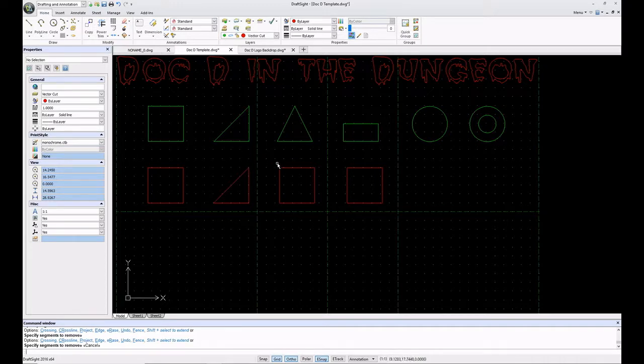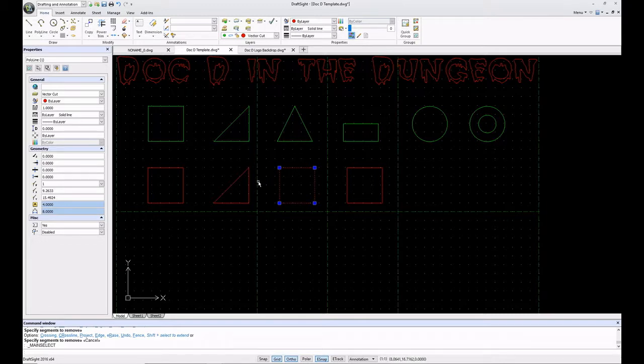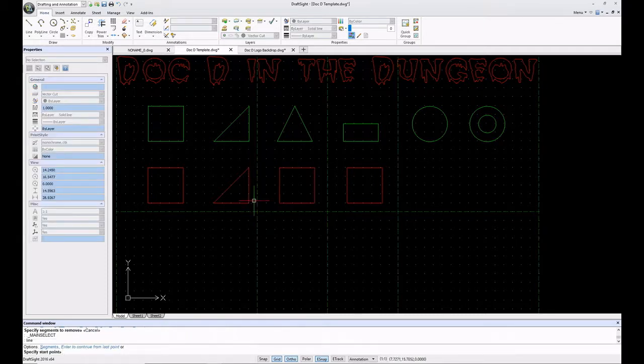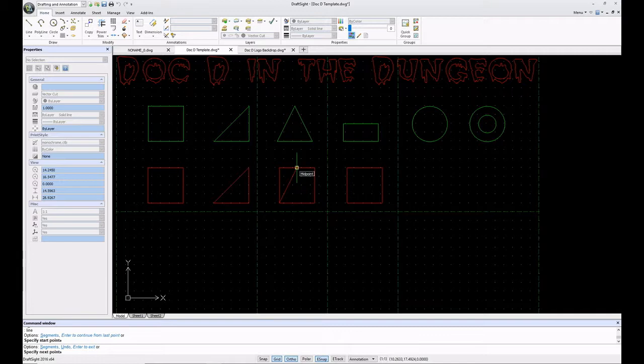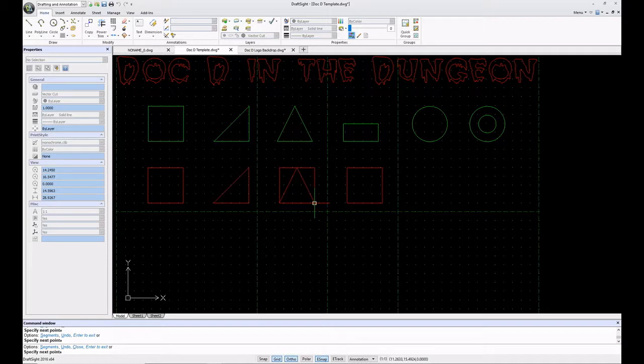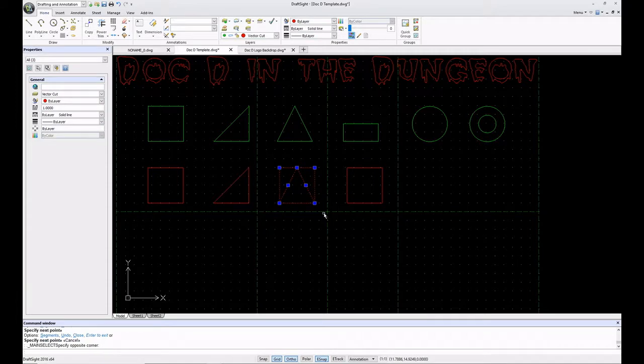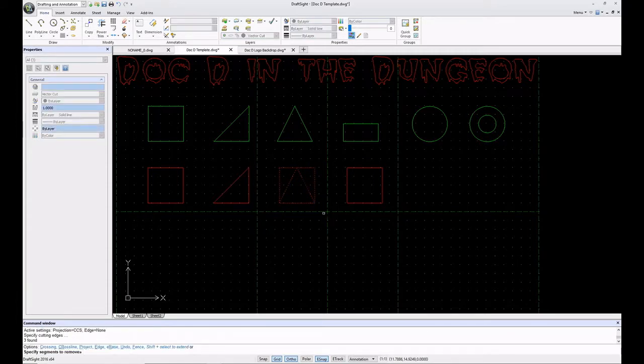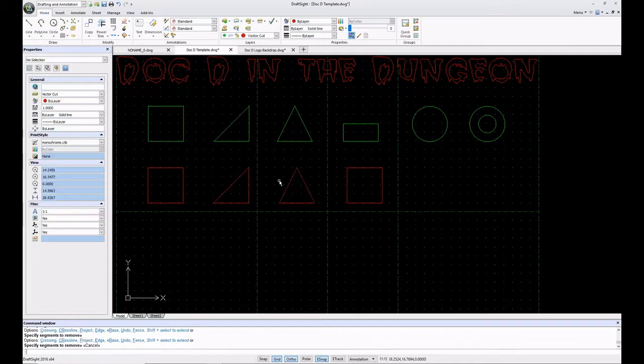Now we've got to go over here and do a very similar thing to get this same triangle over here, this isosceles. I'm going to type line. I'm going to pick this corner. I have ortho on, but ortho will be overridden by e-snap. So I'm going to pick the midpoint there, left click, and then I'm going to come over here and left click. Now we're going to use that trim command again and just trim out the stuff that I don't want. Then hit escape.